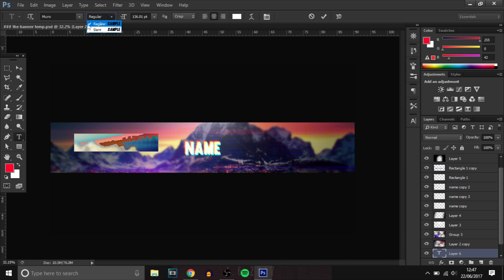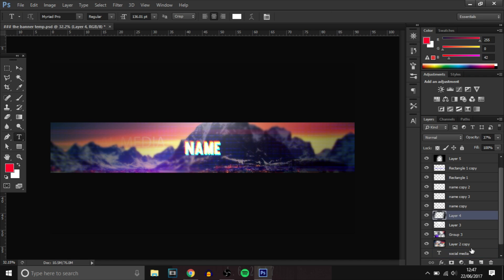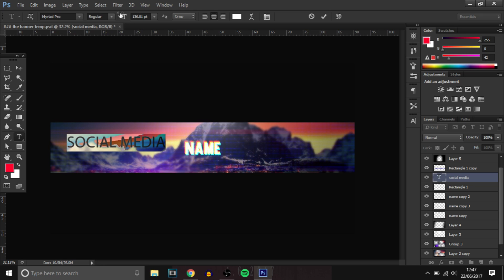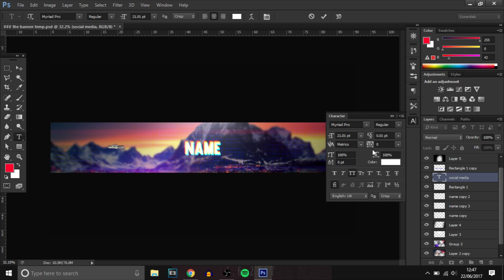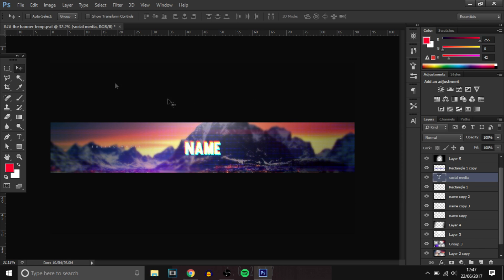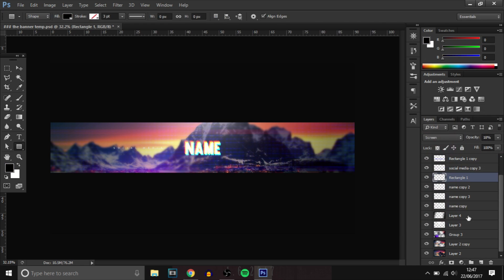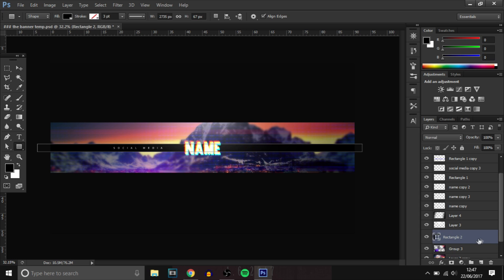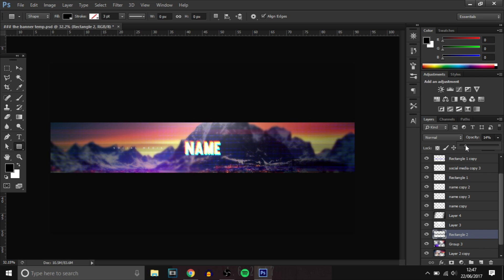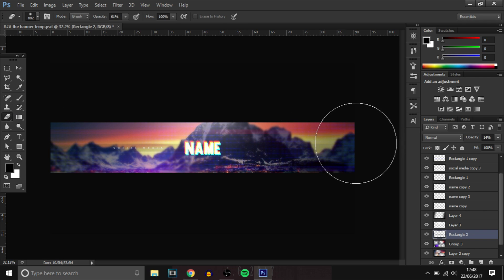If you guys do want the template, make sure you go hit the like button and smash 300 likes on this video. But yeah guys, that's about it. I hope you guys did enjoy — smash the like button if you did, 300 likes for the template. Also comment down below what video you want to see from me next, subscribe if you are new, and I hope you're all having a sick day today. I'll see you guys in the next video.